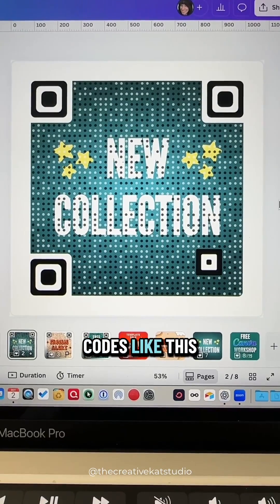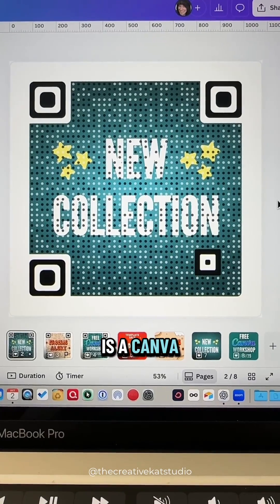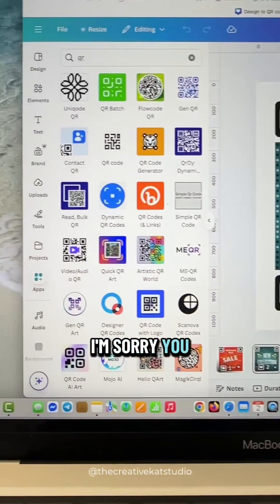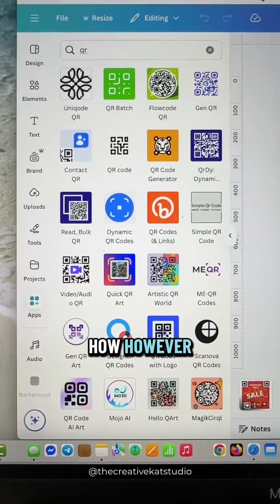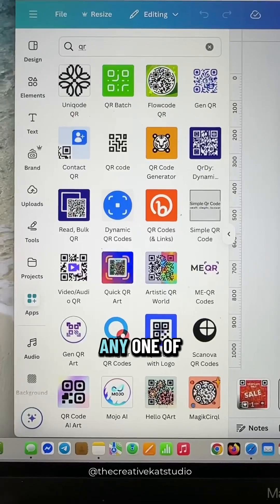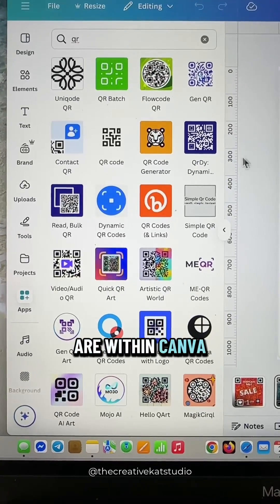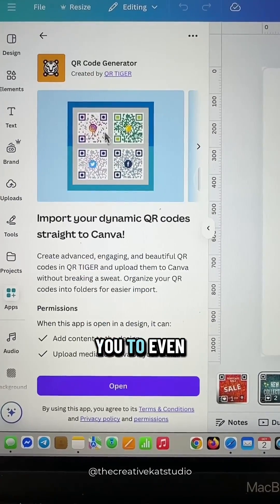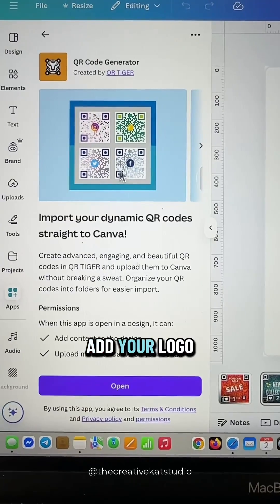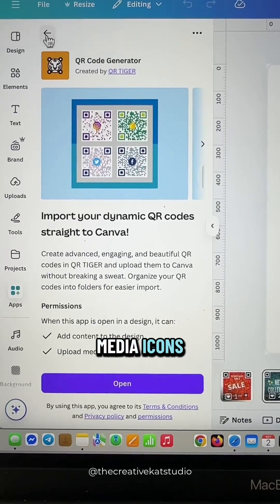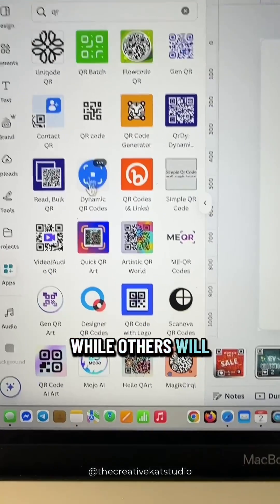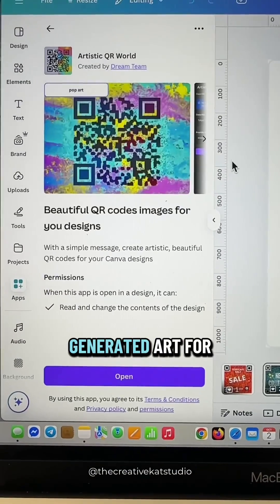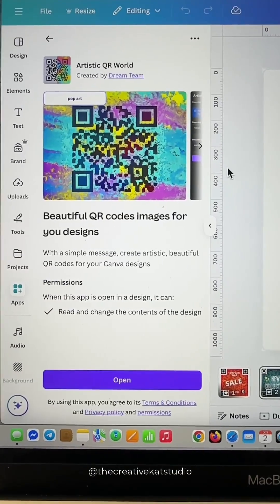Creating QR codes like this is a Canva Pro feature, so if you're on the free version, I'm sorry, you will not have this option. However, you can try any one of the apps that are within Canva for creating QR codes. Some will let you add your logo or your social media icons, while others will allow you to create some fun AI-generated art for your QR code.